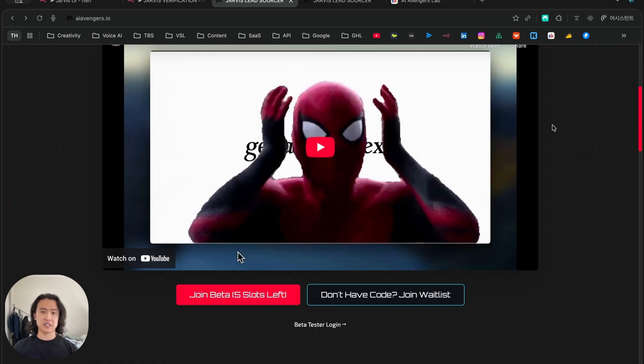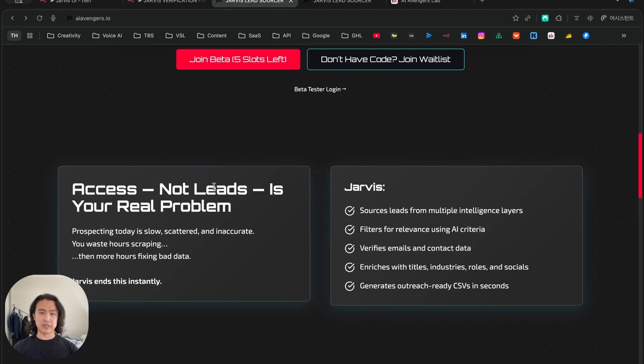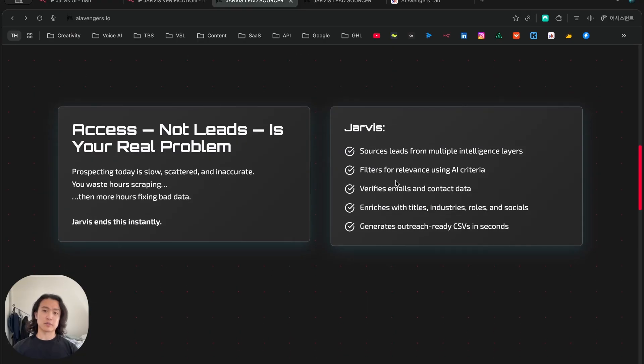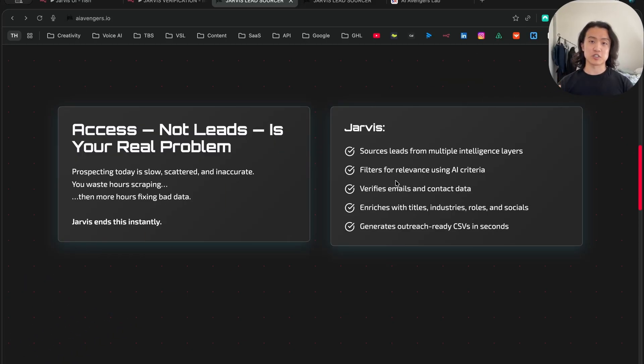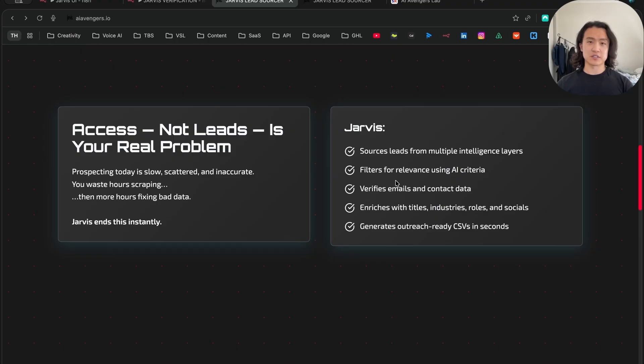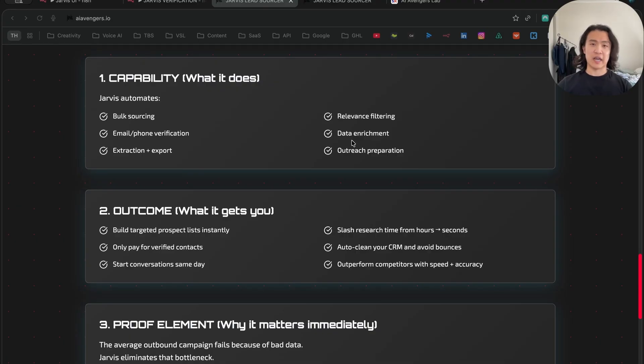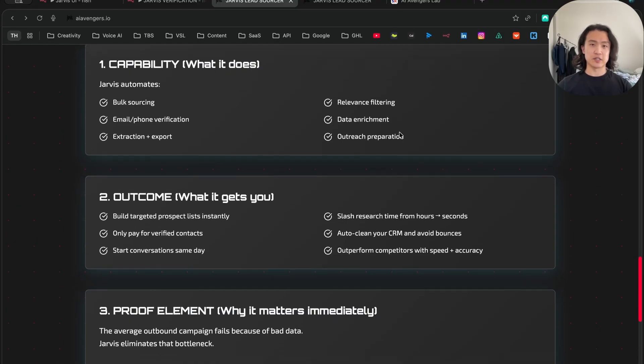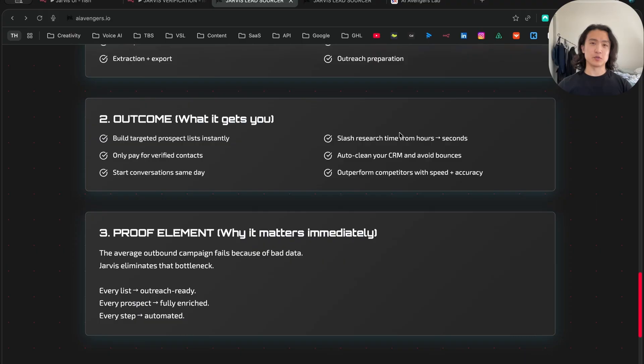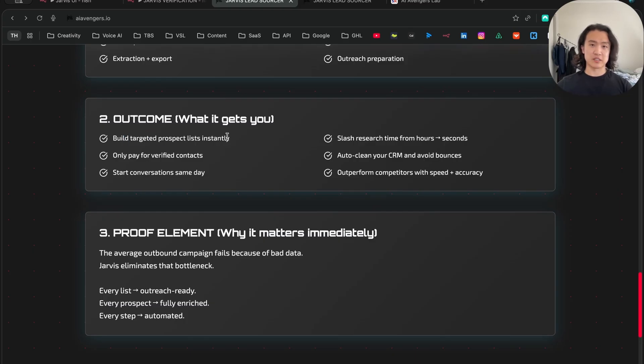If you scroll down, we have a brief description of the Jarvis Lead Sourcer. It sources leads through multiple intelligence layers, filters for relevance using AI criteria, verifies emails and contact data, and enriches your leads so you know what to do when you do outreach. You can also download the CSV as well. We don't hold the keys - it's all there for you once it's sourced.